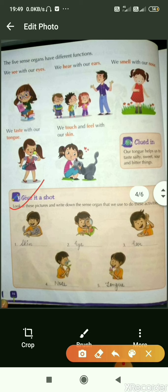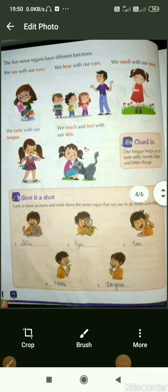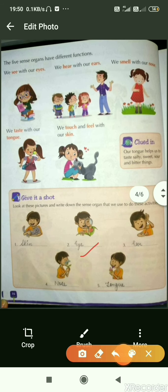Look at these pictures and write down the sense organs that we use to do these activities. In the first picture, a boy is holding a dog and feeling the softness of his fur — so here the sense organ used is our skin. In the next picture, the boy is seeing a ladybird — so we see with our eyes, and we will write eyes. In the third picture, a boy is hearing — and we hear with our ears.